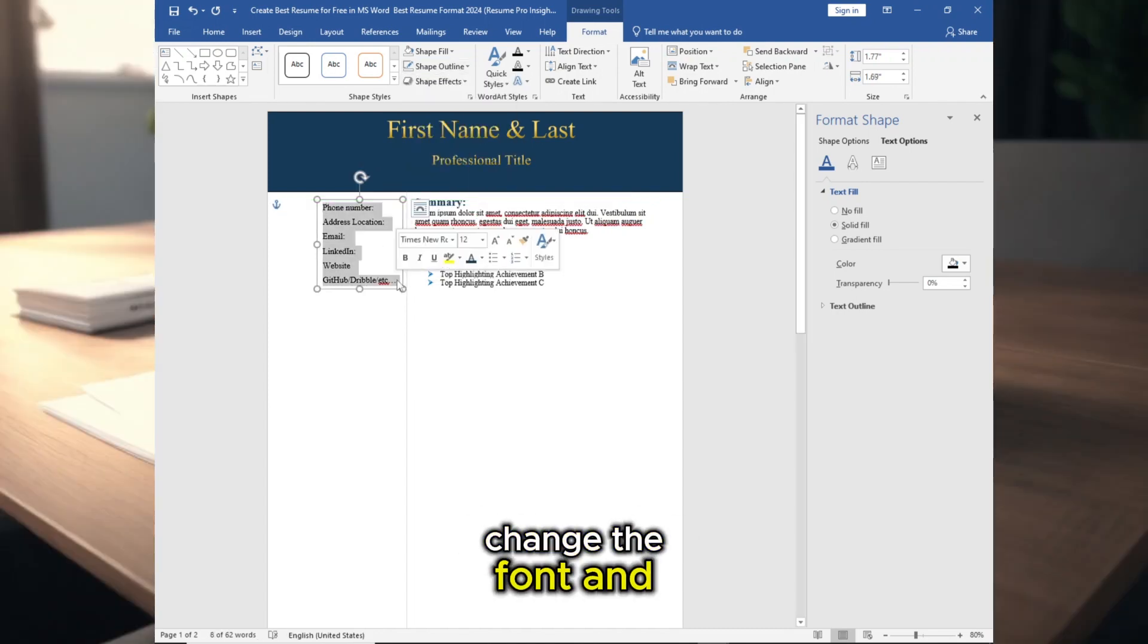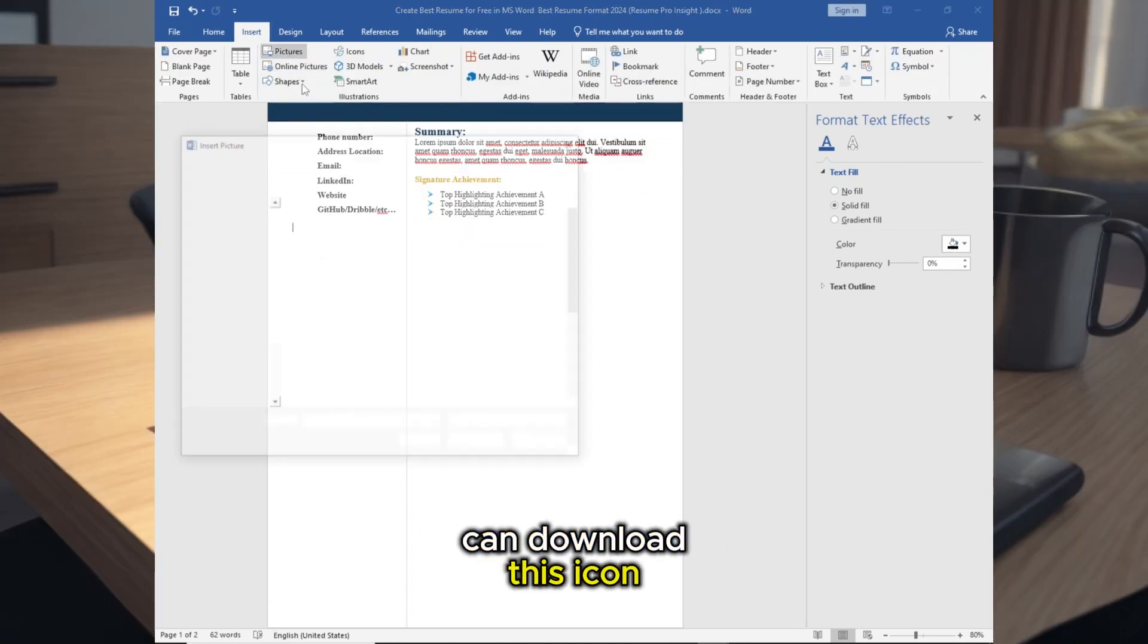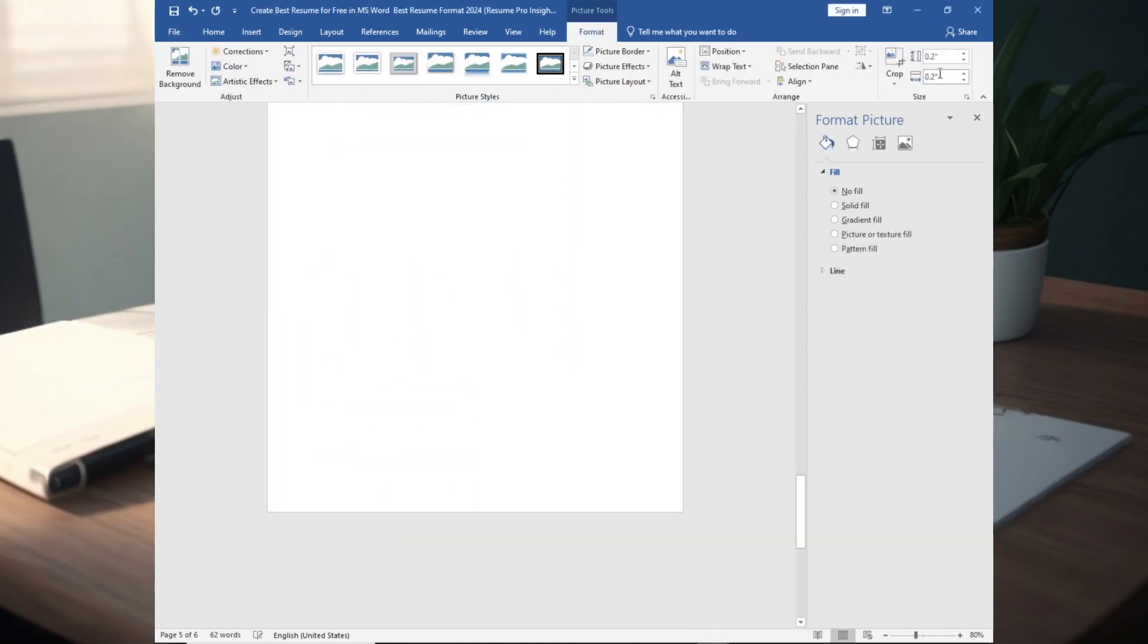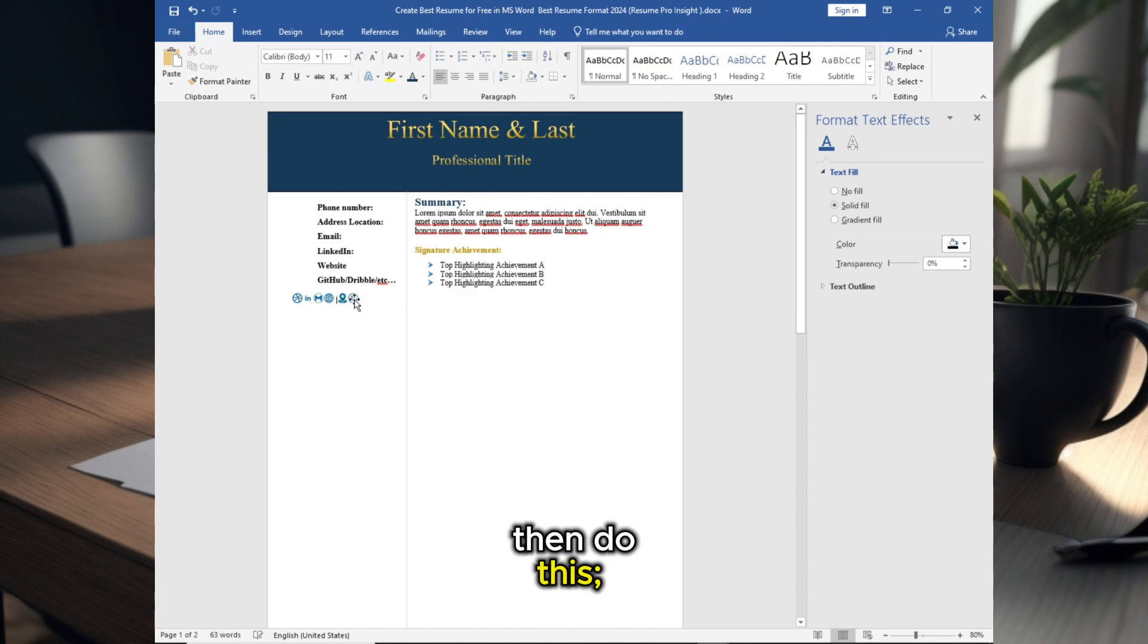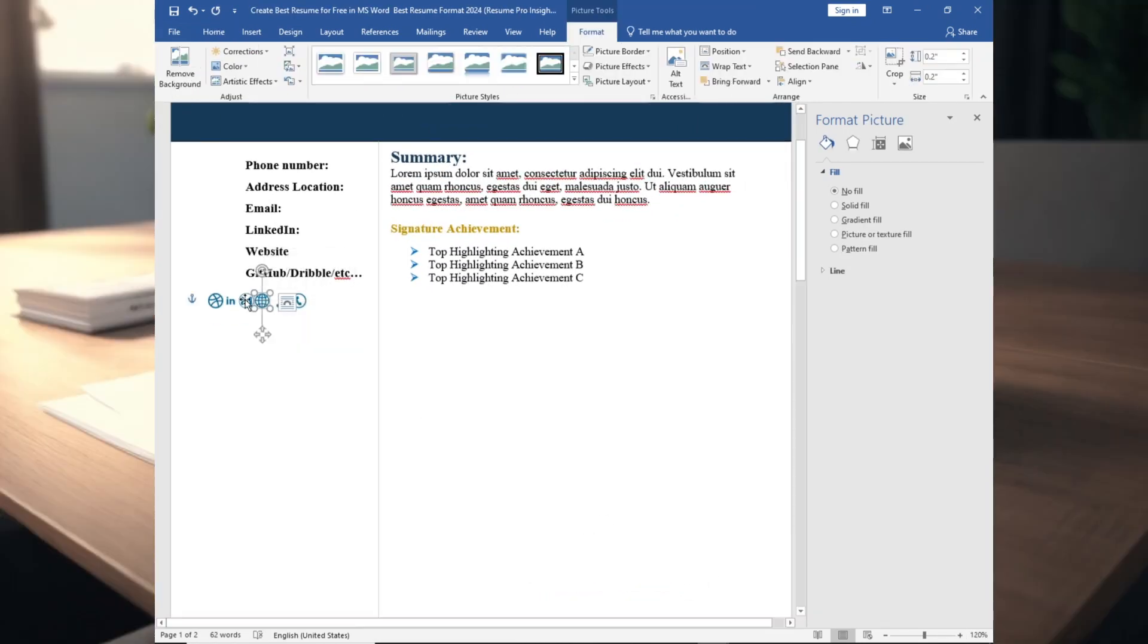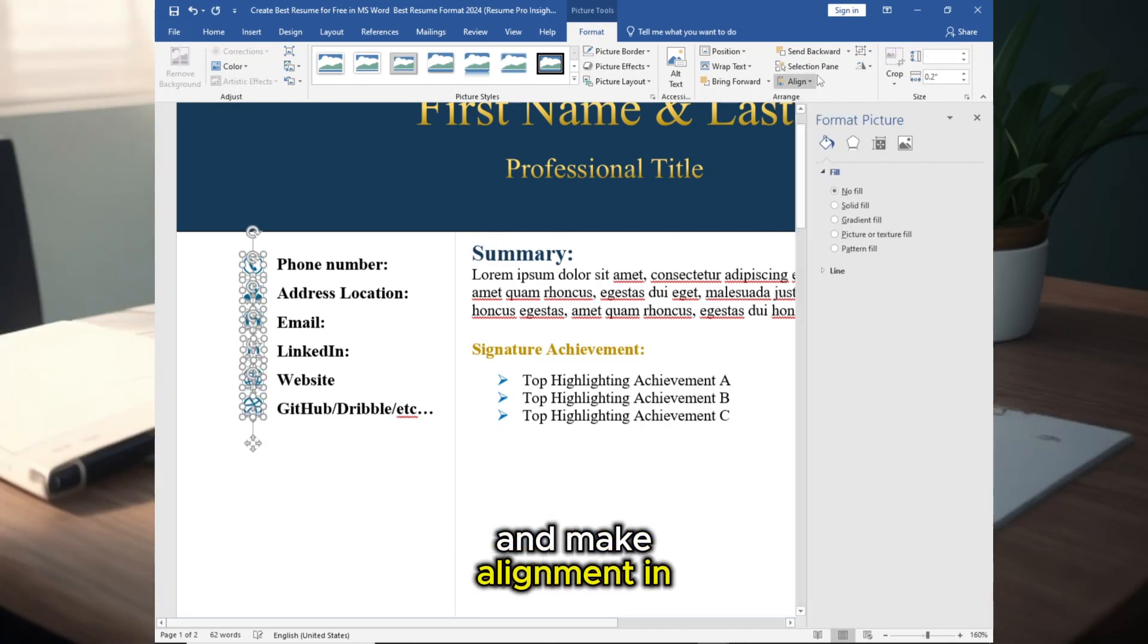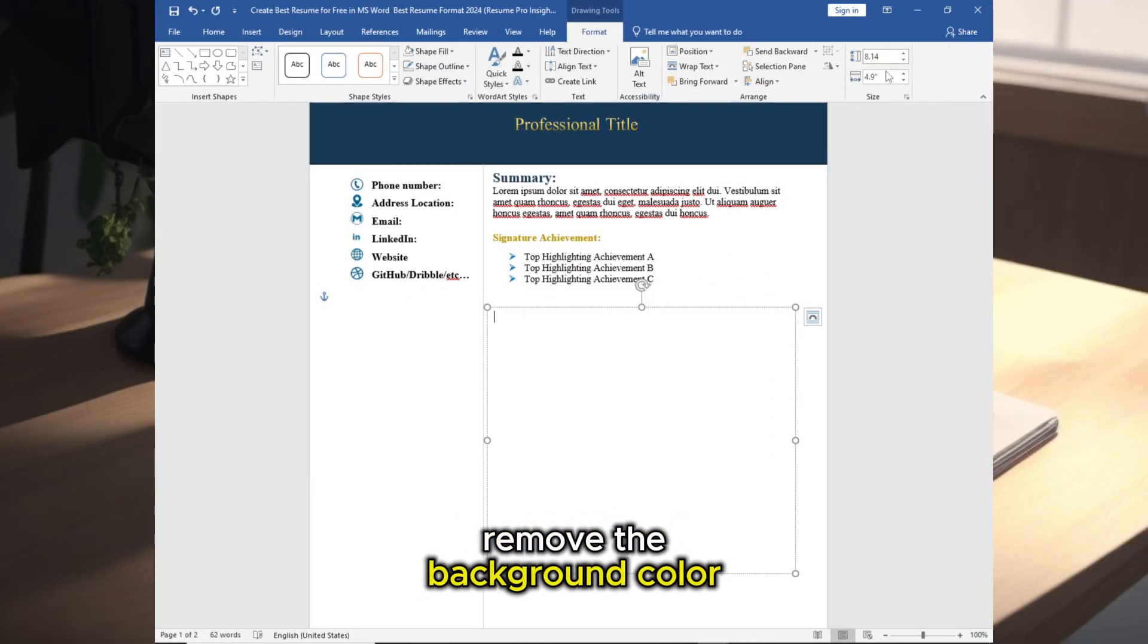Change the font and make it bold. Now add icons, you can download this icon from internet. Make it same size, then do this to easy movement to these icons. Now select all these and make alignment in here.